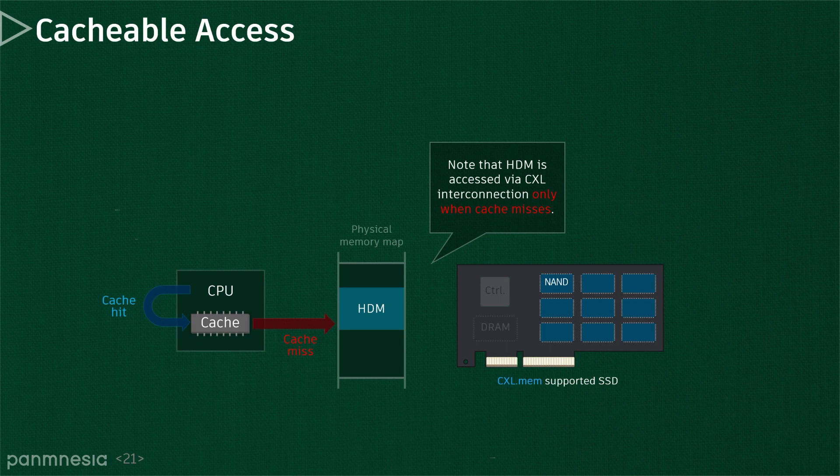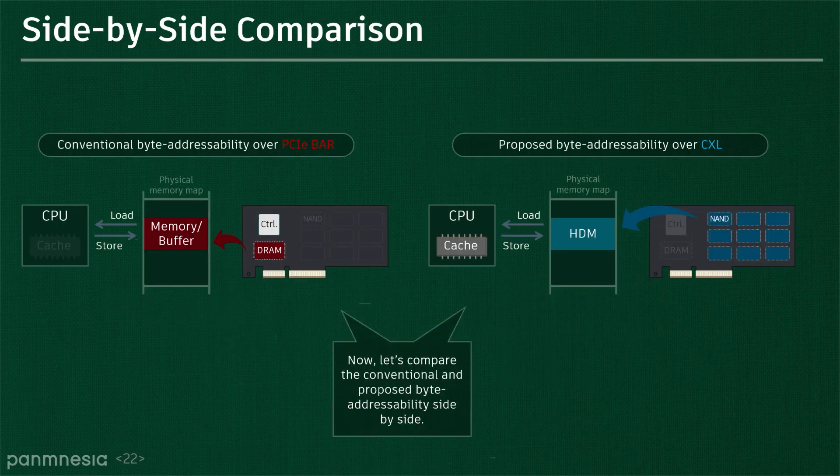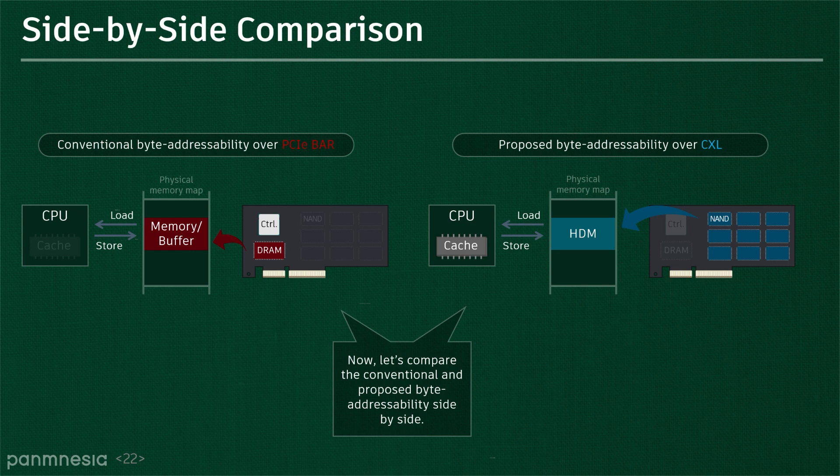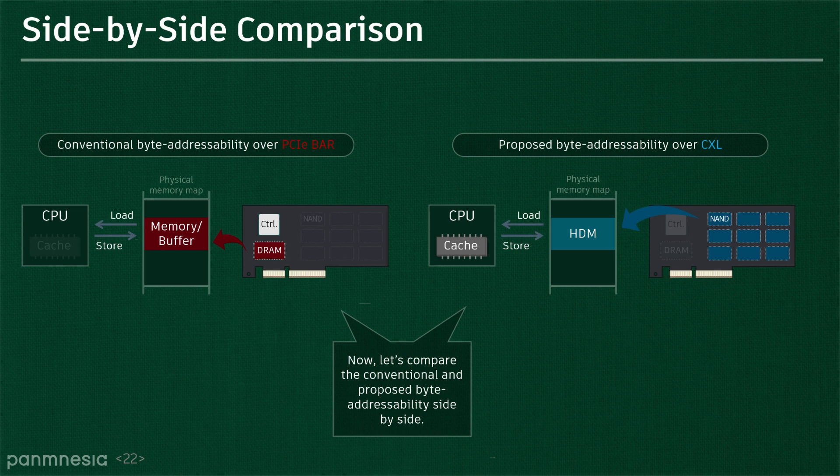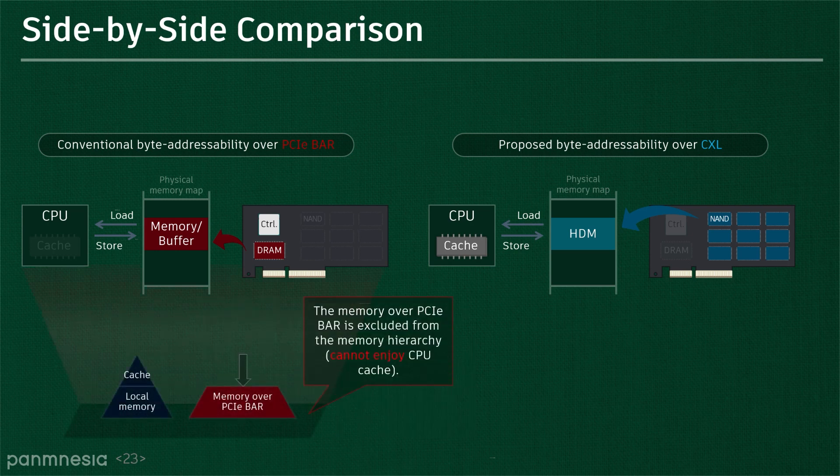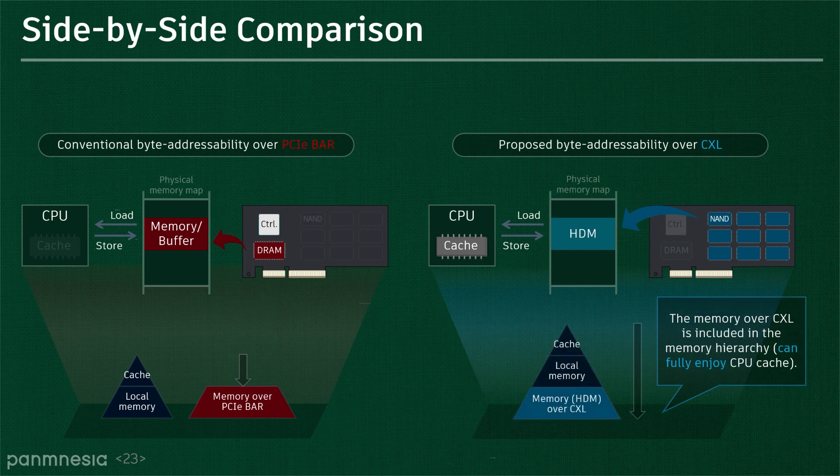For better understanding, I prepare a side-by-side comparison. In this comparison, the left-side and right-side figures show PCIe-based and CXL-enabled storage-integrated memory expanders, respectively. The memory hierarchy excludes PCIe-based storage-integrated memory expanders, which exhibit long endpoint latencies all the time. In contrast, CXL SSDs are in the memory hierarchy just like local memory. They can take all the benefits that CPU caches bring up.